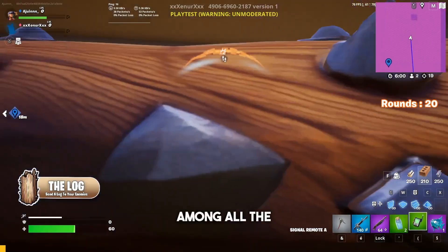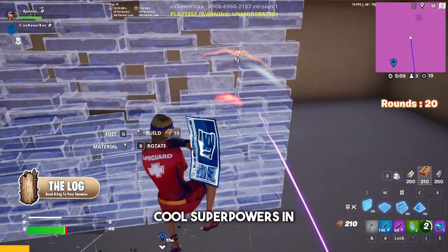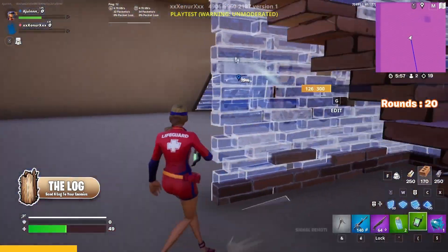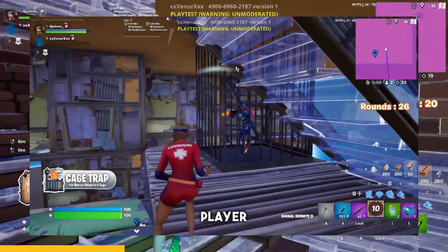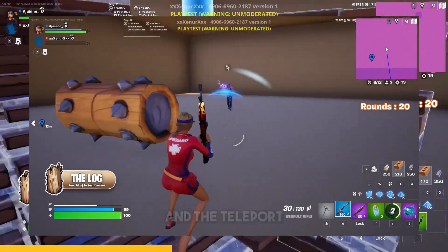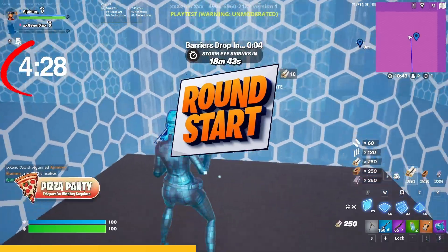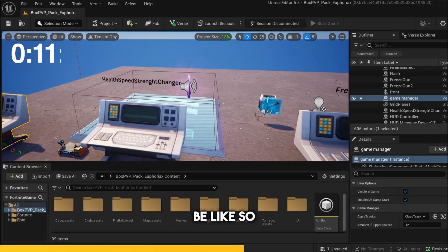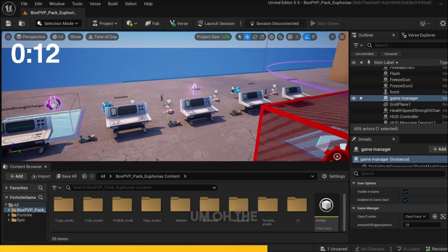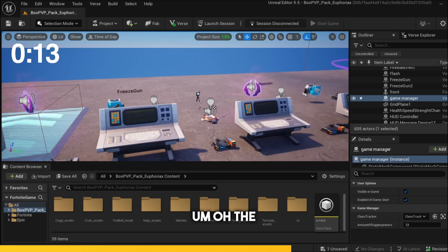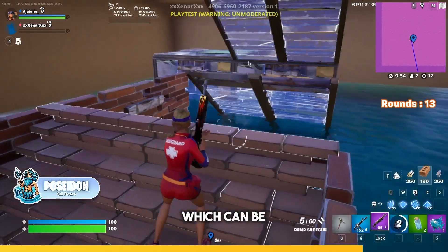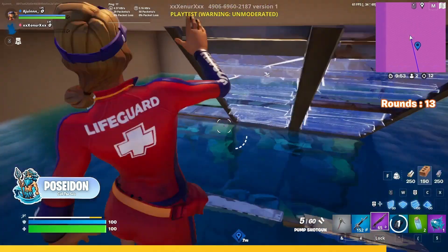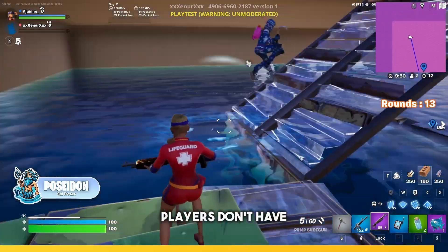Let me stop you for 10 seconds and remind you that our new Box PvP template is officially out, where you can create your own unique superpower Box PvP in under 5 minutes. In this pack there are 25 superpowers that will definitely impress your players. For more info check out our Patreon linked down below. Now let's get back to the tutorial.